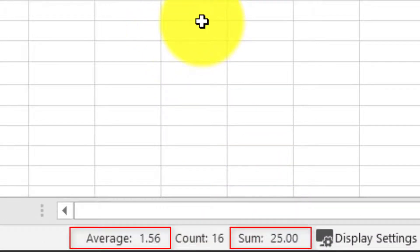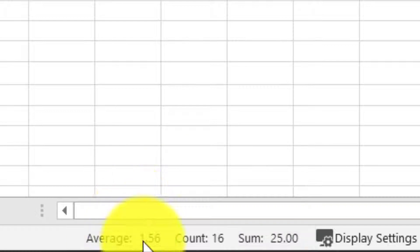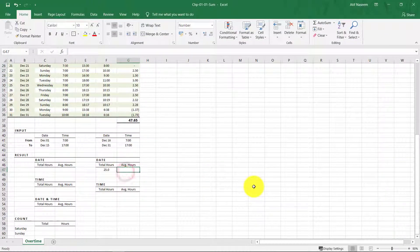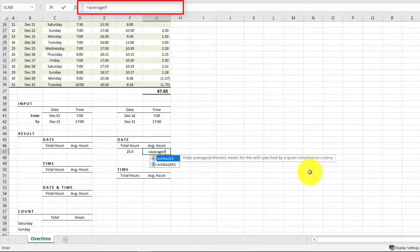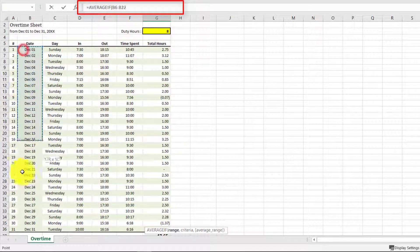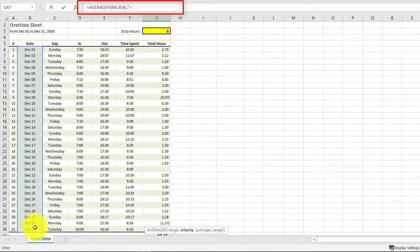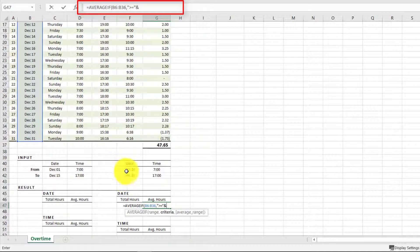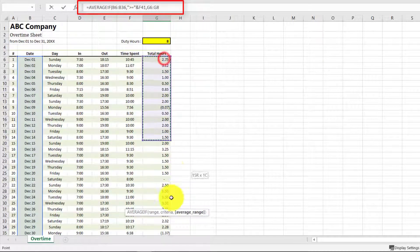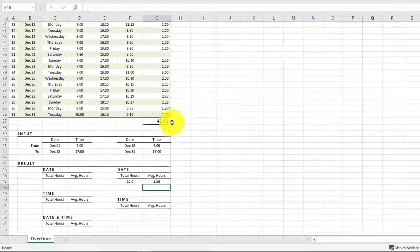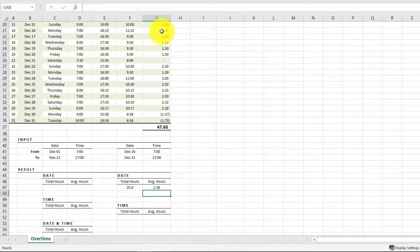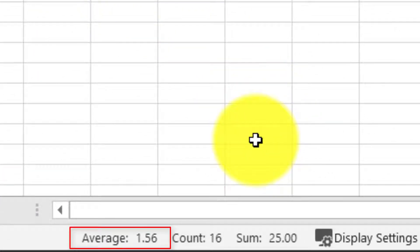The average is 1.56. If you want to calculate the average, we will use AVERAGEIF with the date range and the criteria greater than or equal to December 16th. For the average range we use these values, and the average comes out to 1.56.